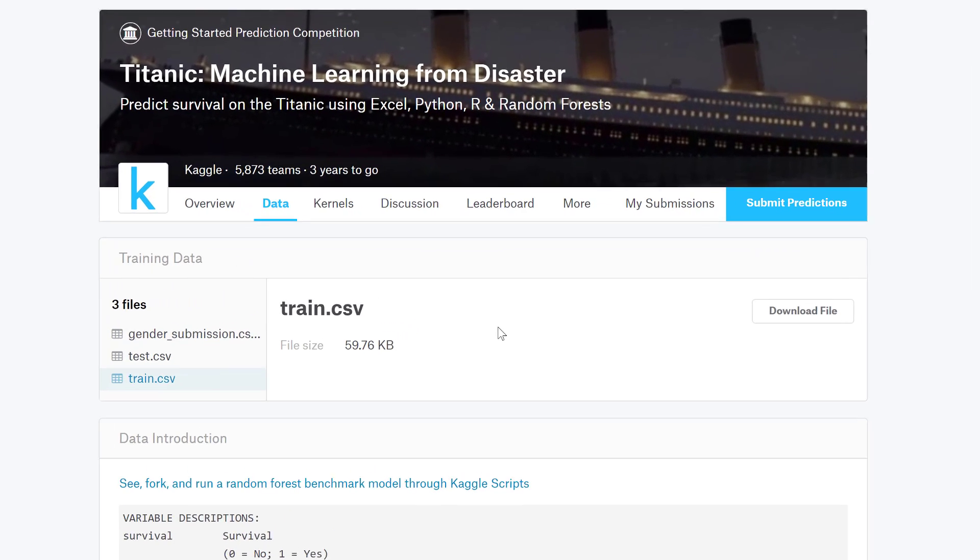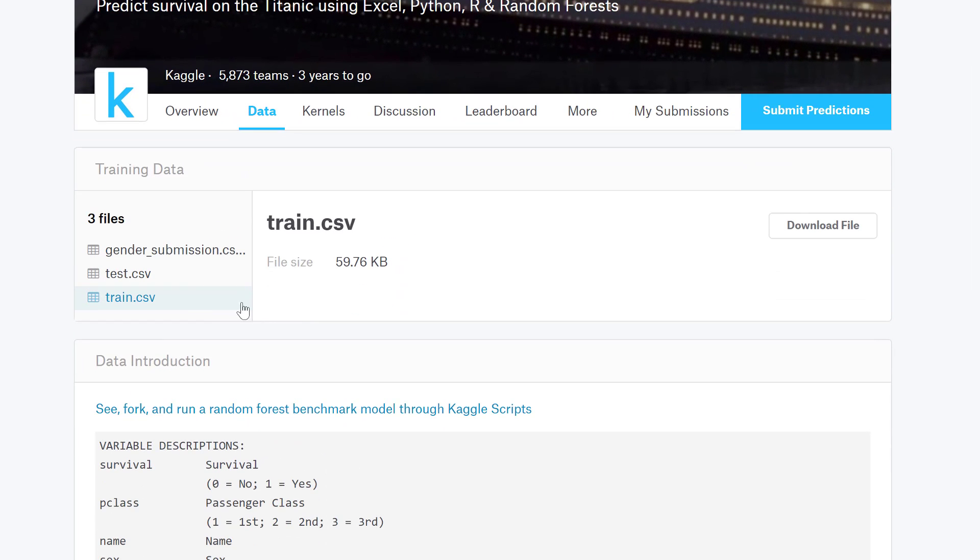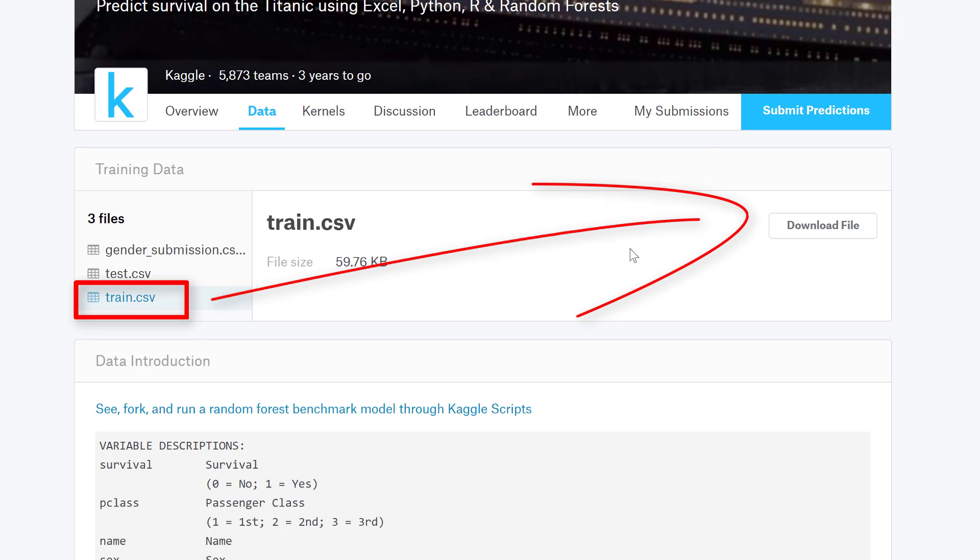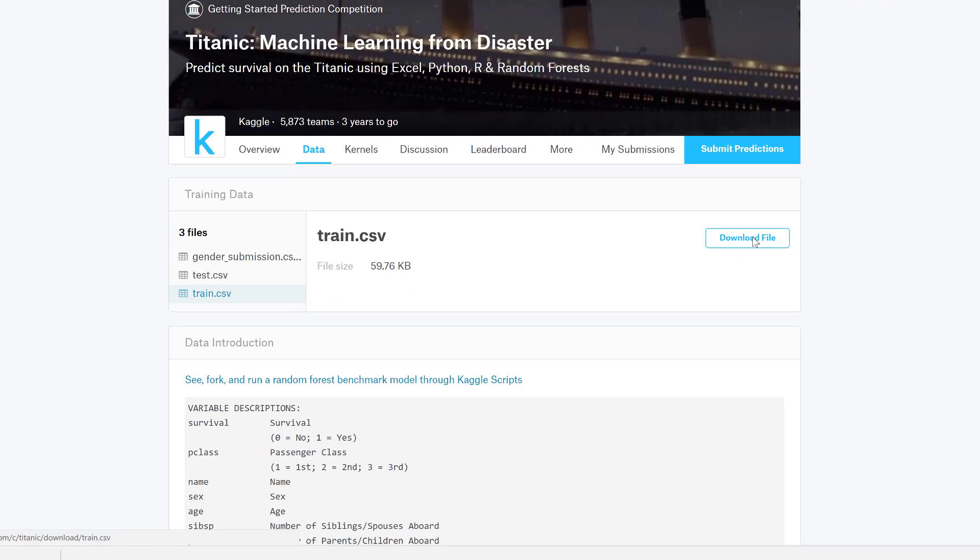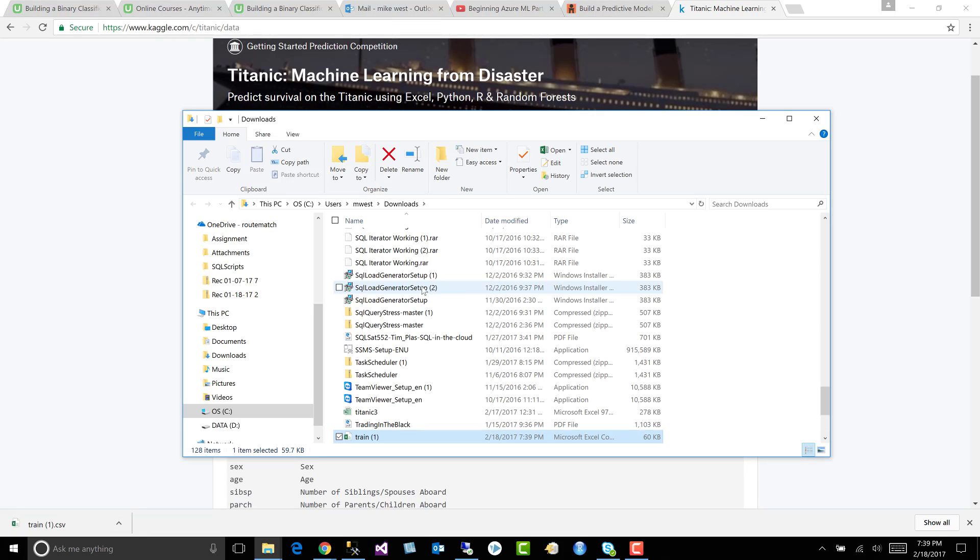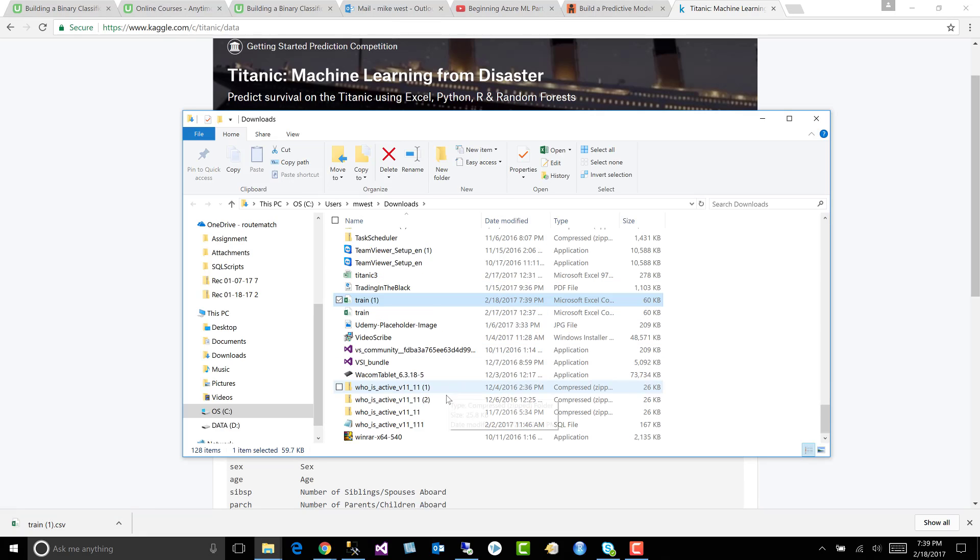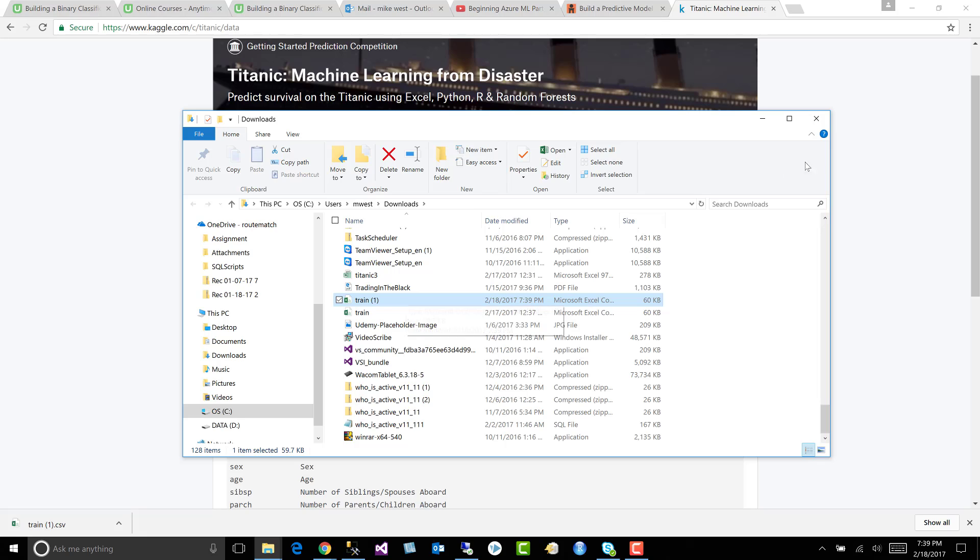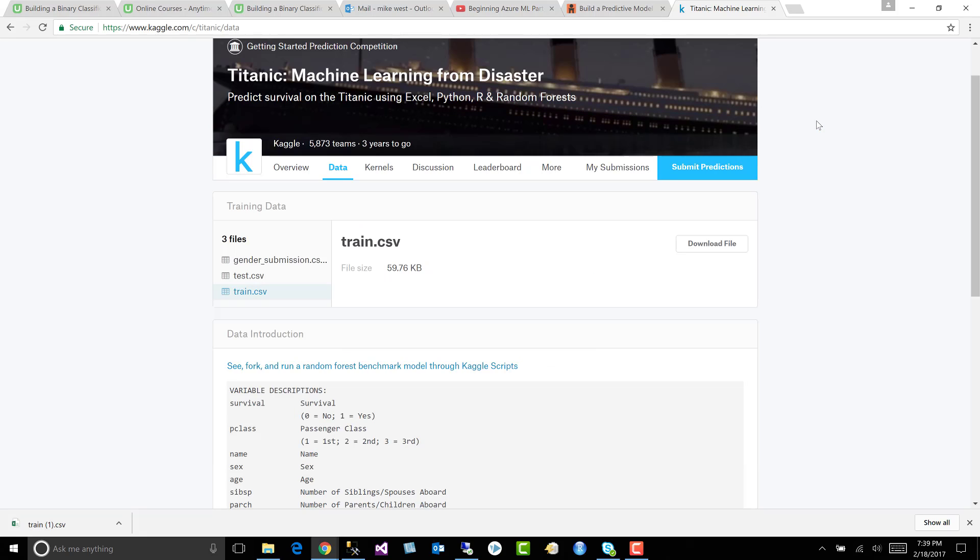I've already downloaded it. Again, you'll have to create an account, no big deal. Click on the train CSV and hit the download button. So let's do that. And now let's open a folder. And you can see we have the Titanic training dataset.